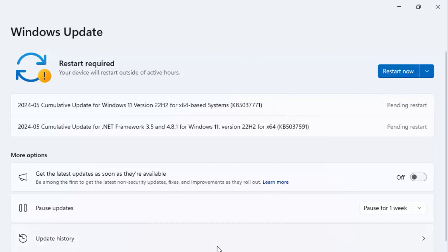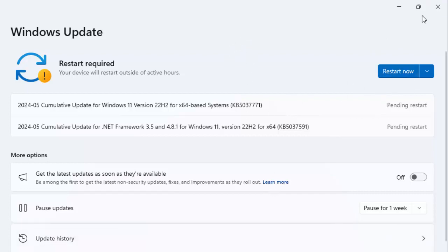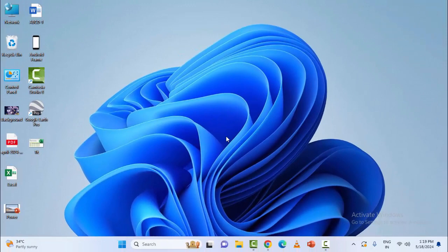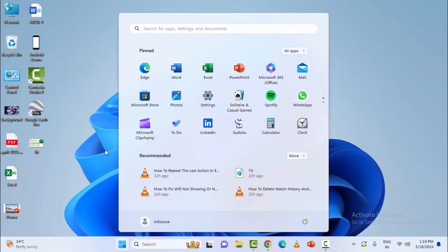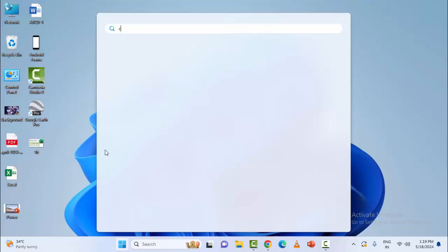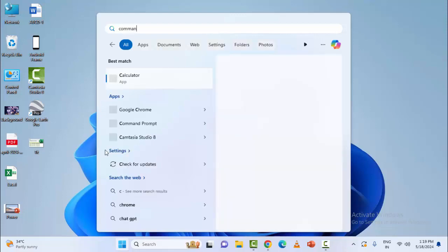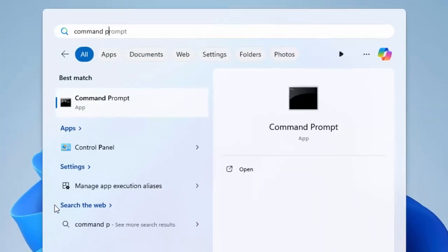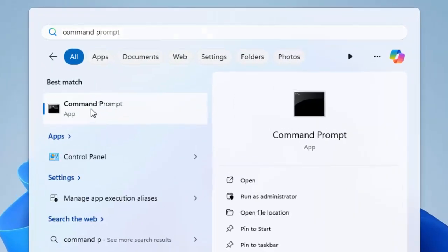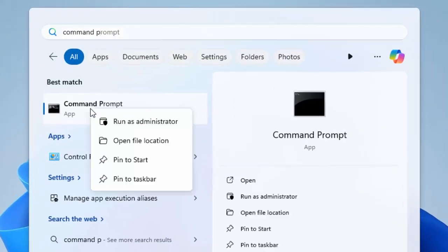The fifth method: open the command prompt. Go to your Start menu and type here 'command prompt'. Right-click here and select 'run as administrator'.